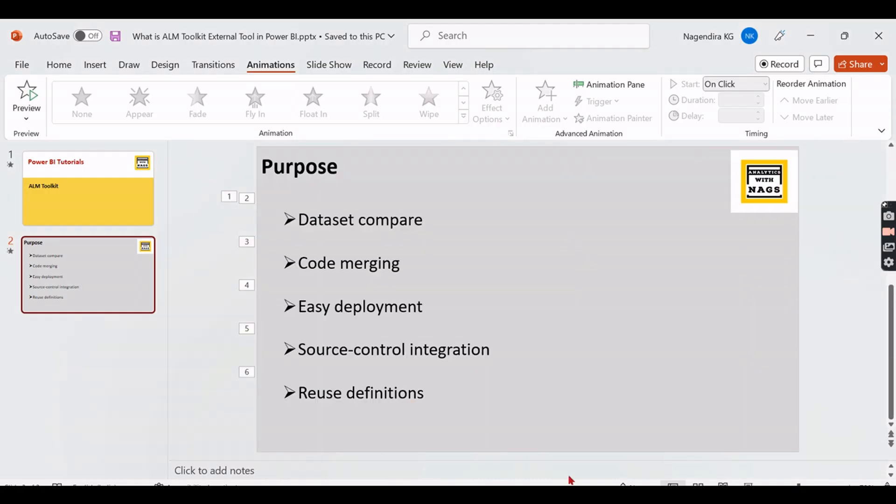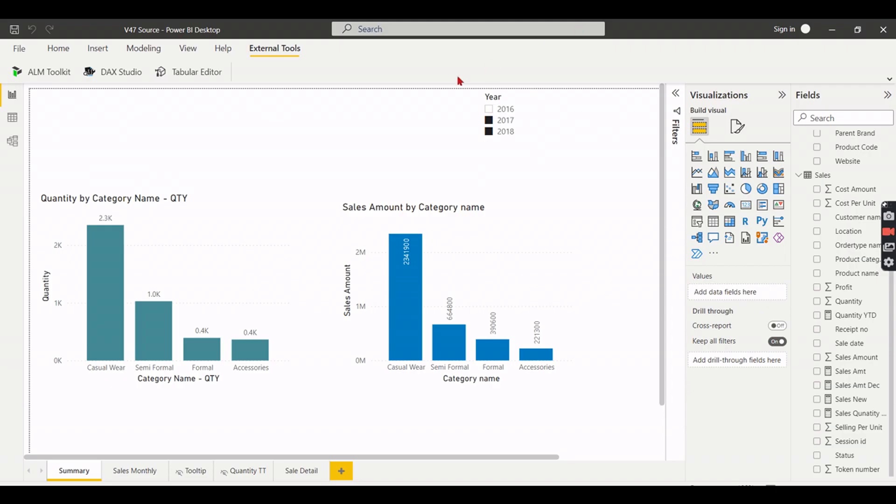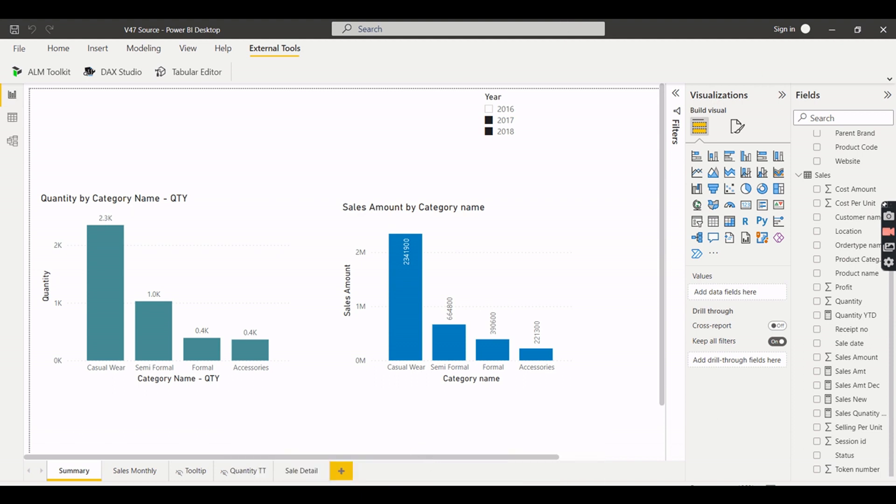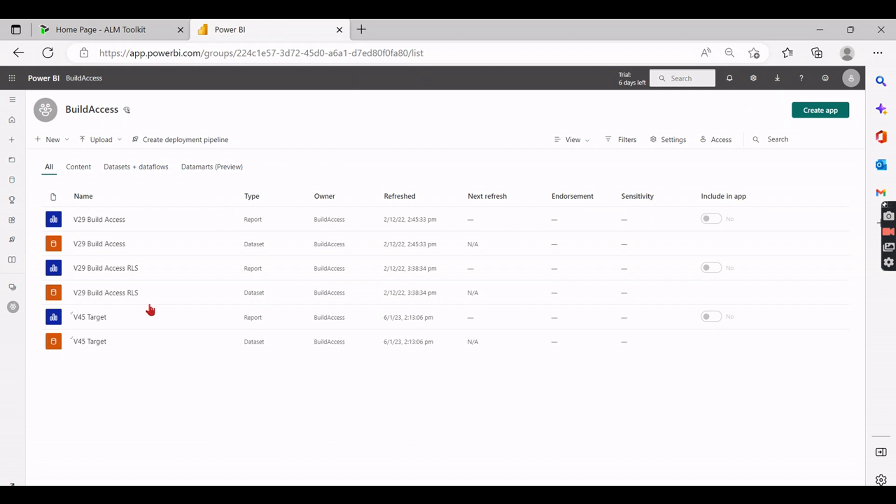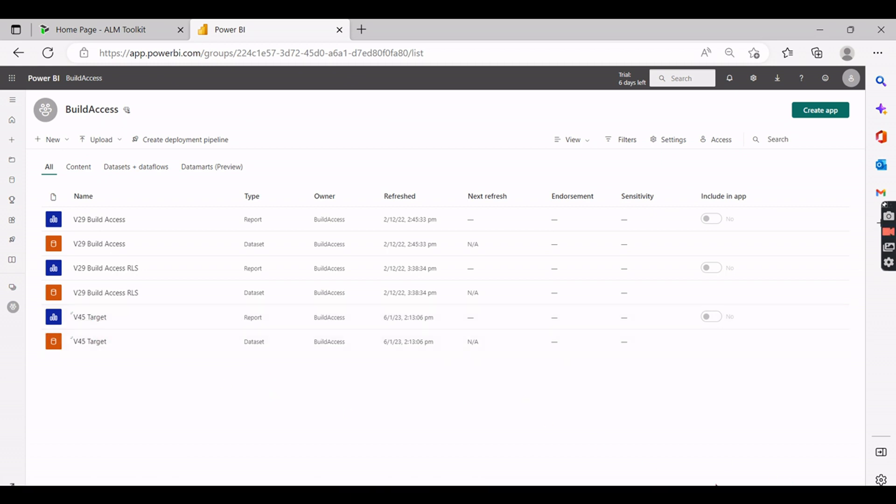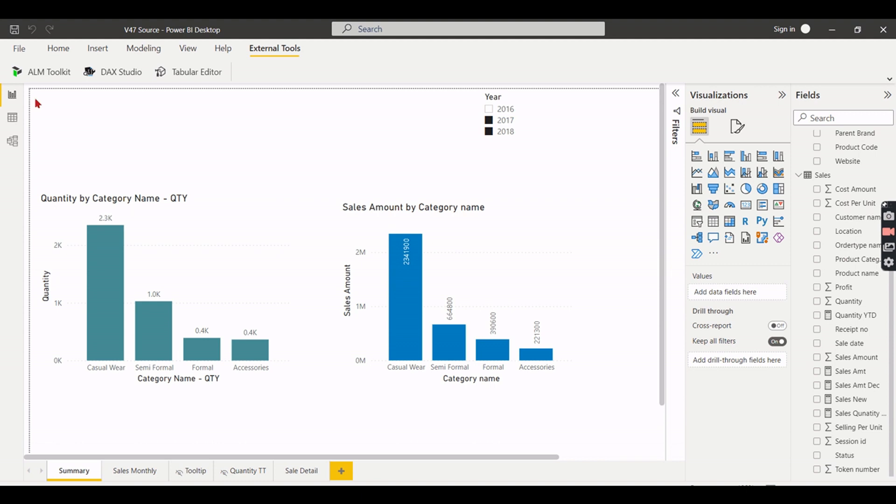Let's check it out in Power BI. I have a Power BI file here and the other version of this Power BI is deployed here with V45. For your understanding I renamed the file name as target here. Usually the source dataset and whatever you are trying to work on remains the same. So for the demonstration purpose I use the source and target in the dataset name.